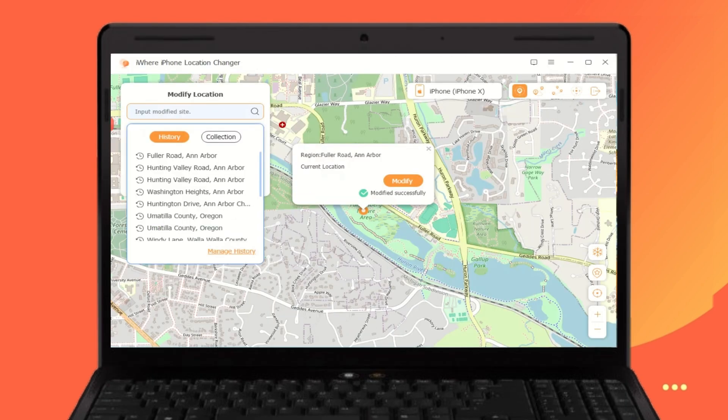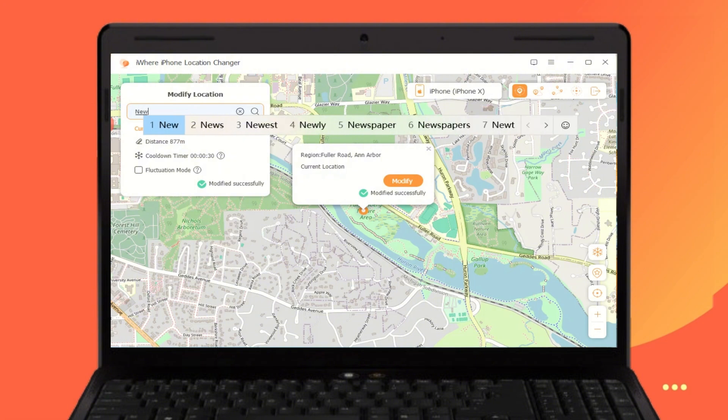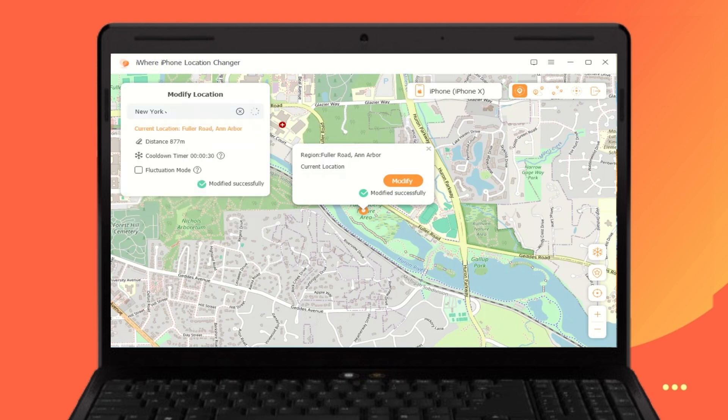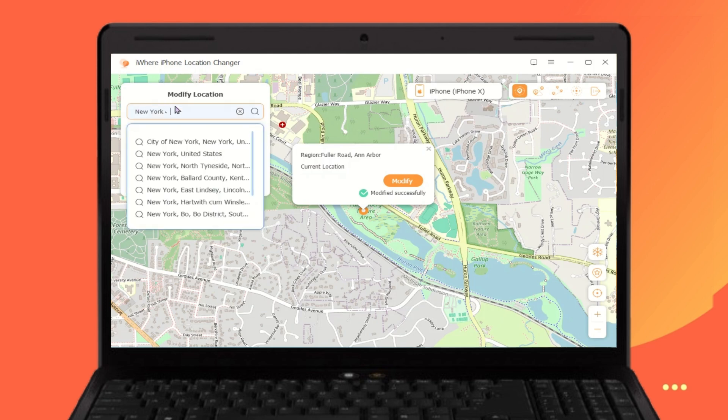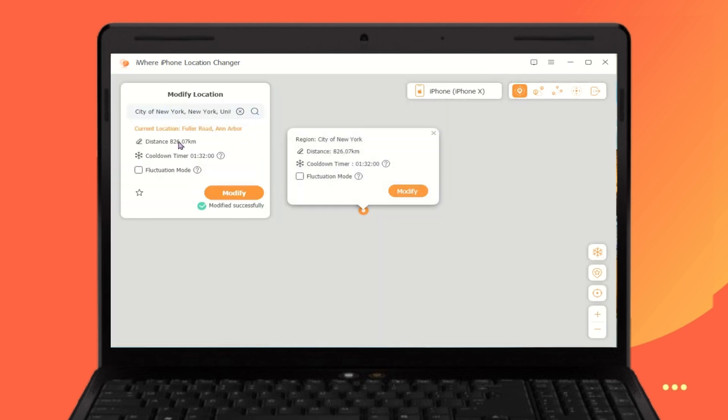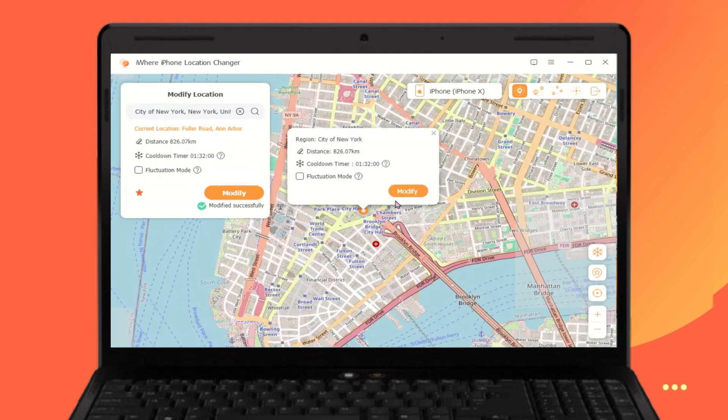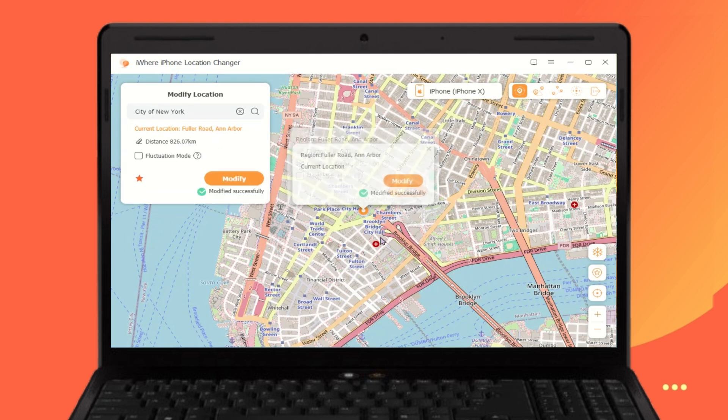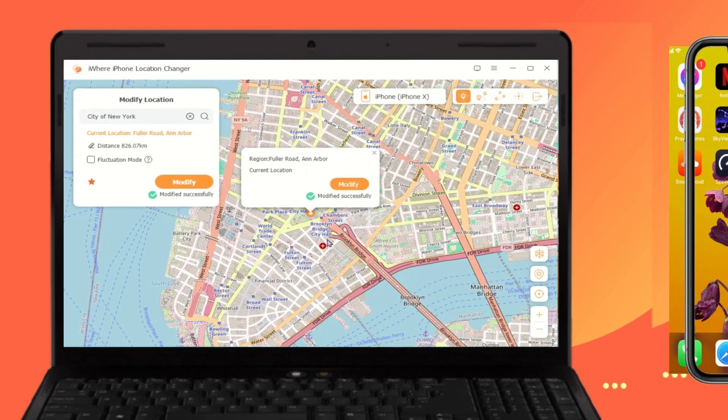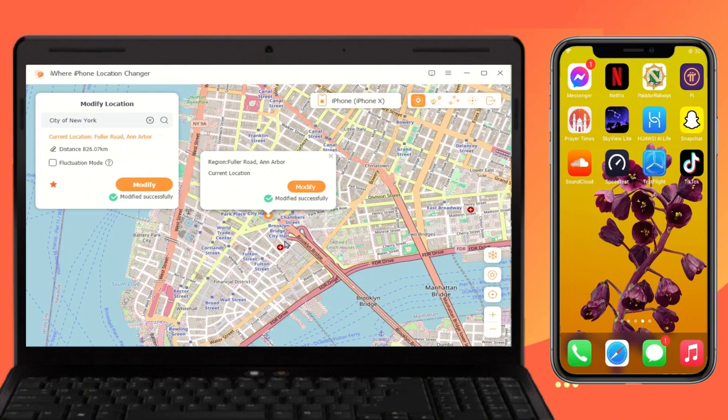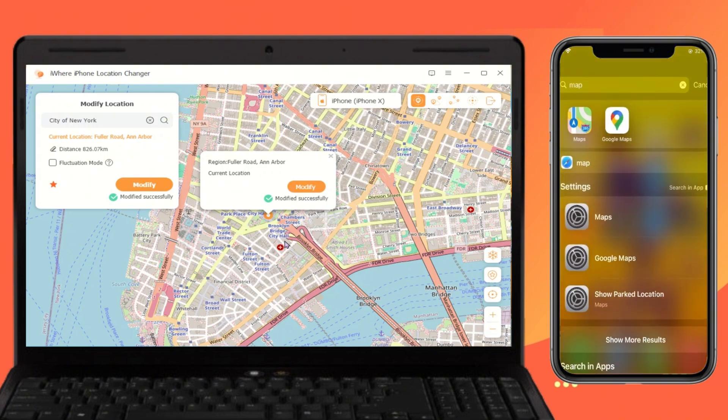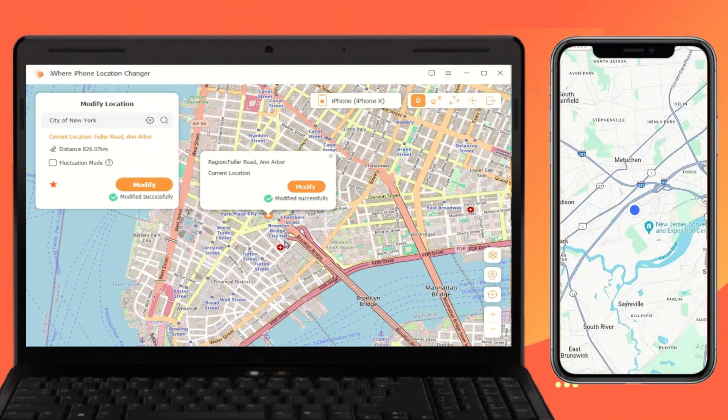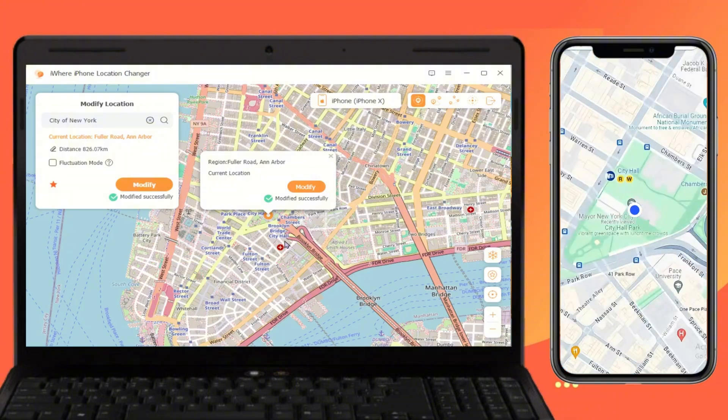Here, you can either type in the address or coordinates of the location you want to set, or you can simply select a location directly on the map. Once you've chosen the location you want, just click on the Modify button to set the new location. To make sure it worked, open any location-based app on your iPhone, like Maps or Bumble, and check that your location has been successfully changed.